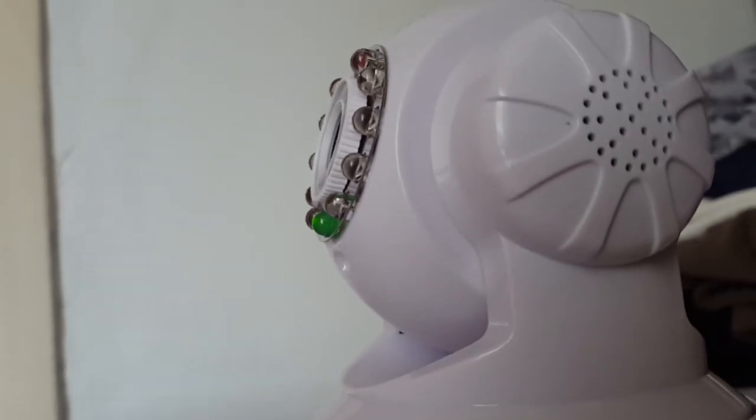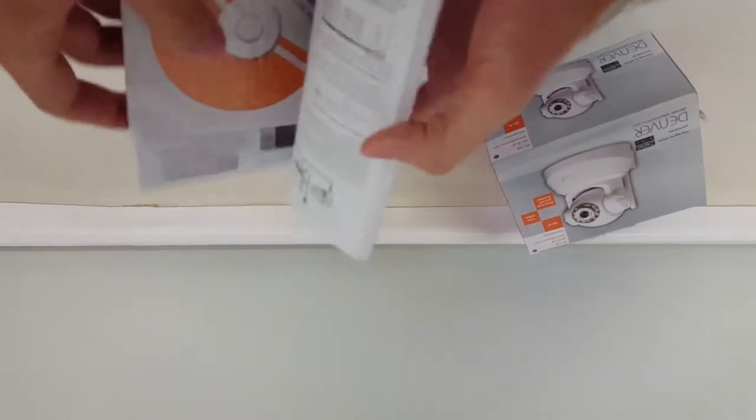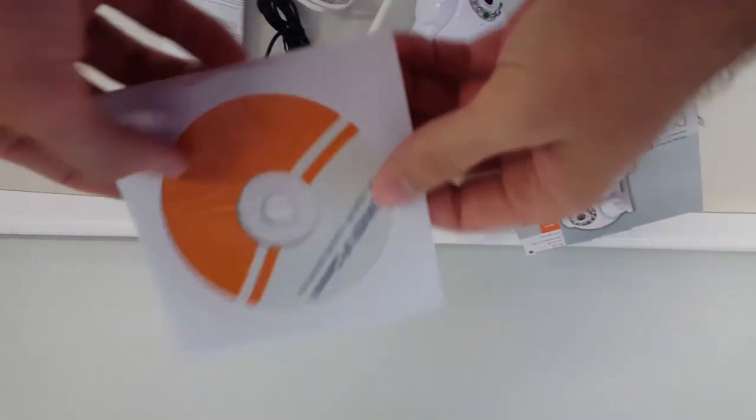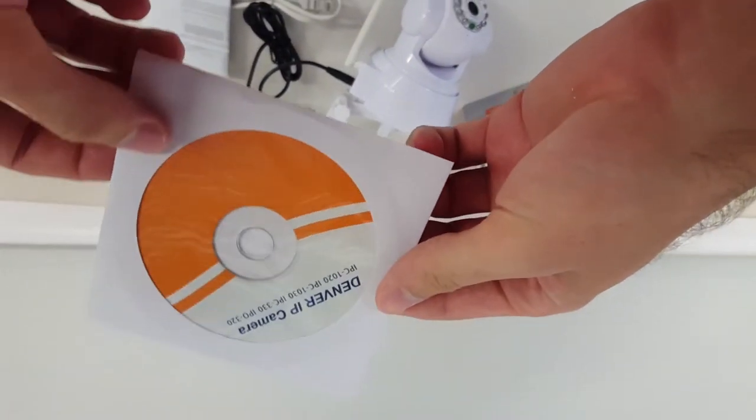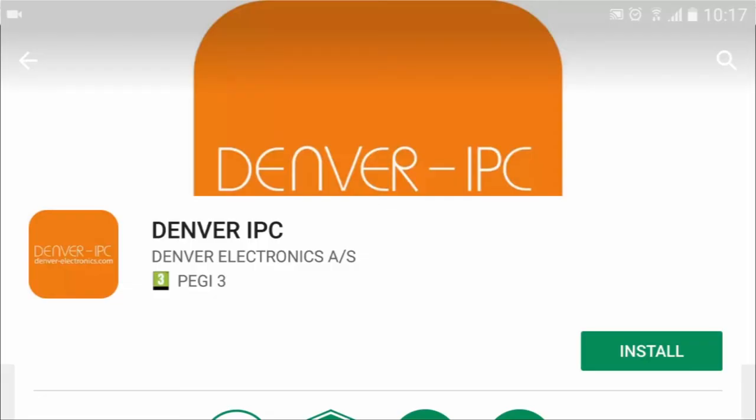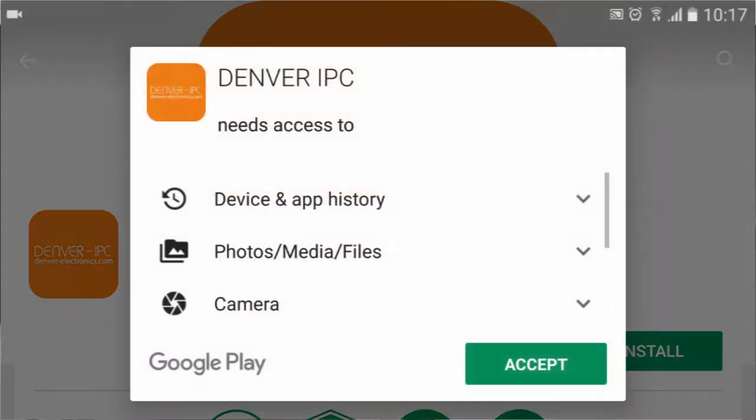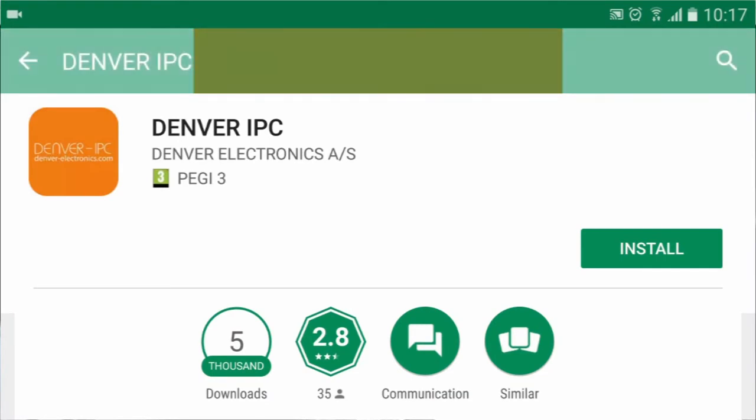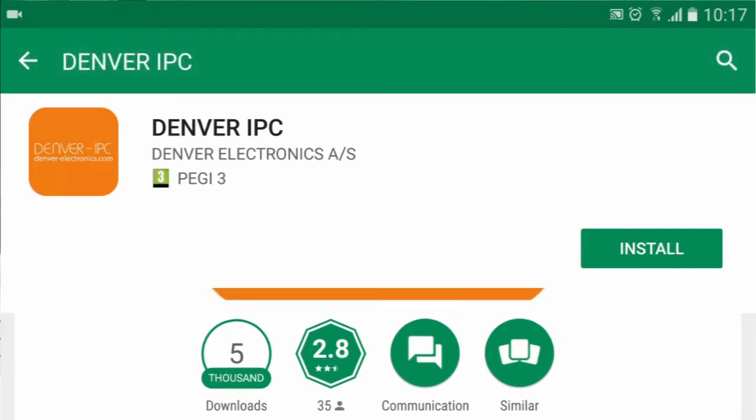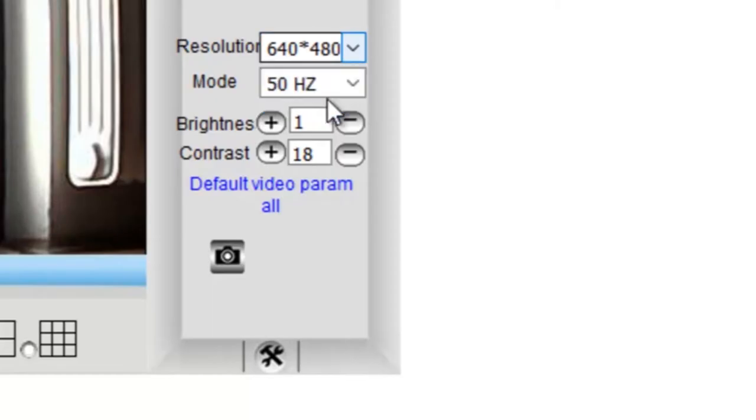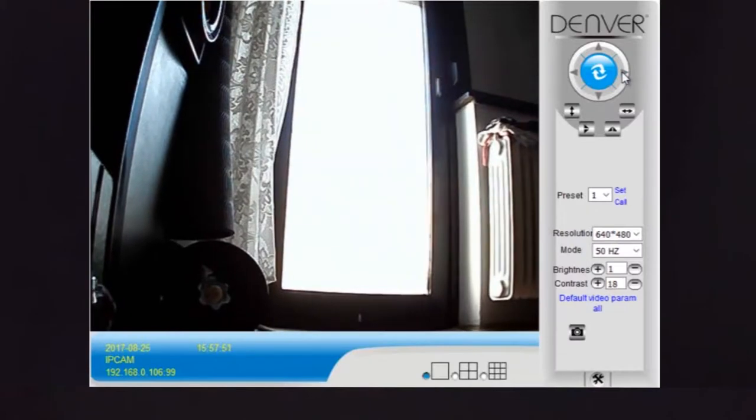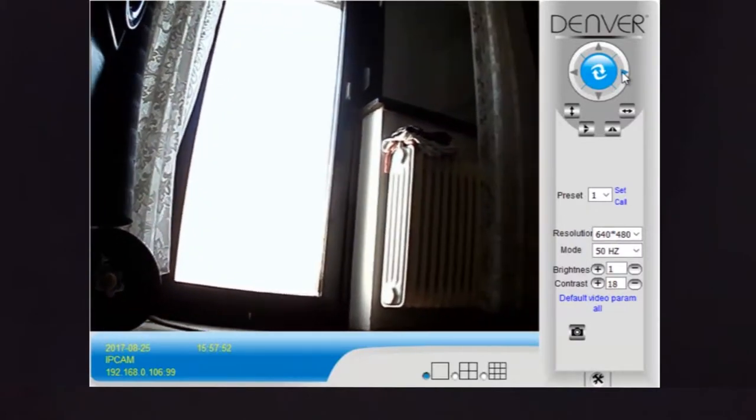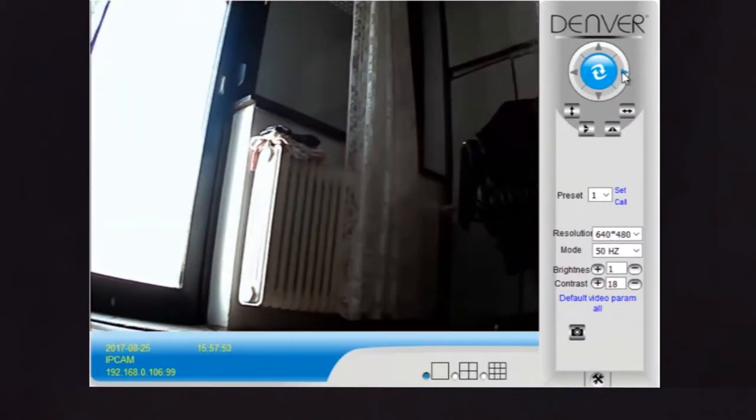Setting up the whole system is easy. You can connect it to your network wirelessly or with a cable. The easiest way is to start with the supplied disk, install the software, and then search for the camera. The whole process can be done in less than two minutes if you click fast like me.